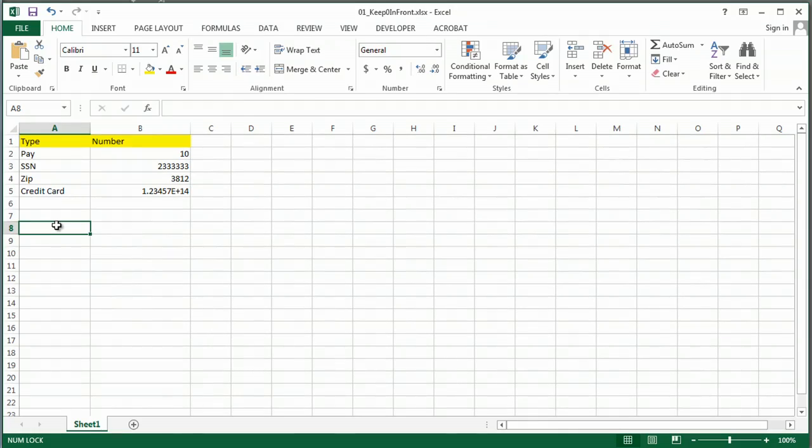So here I have an Excel file, and it's driving me crazy because I can't get those zeros to stay in front of my numbers. So, what am I going to do?